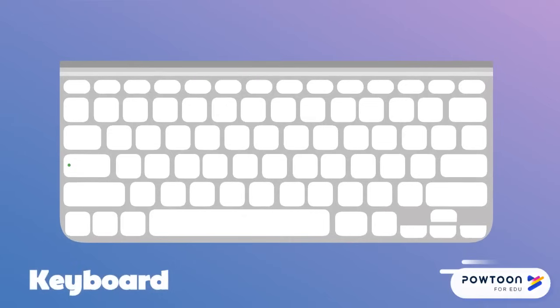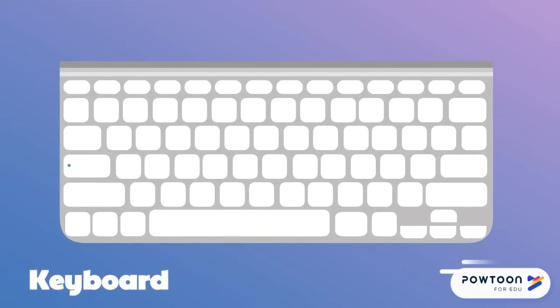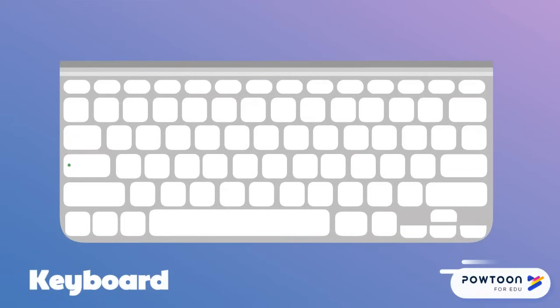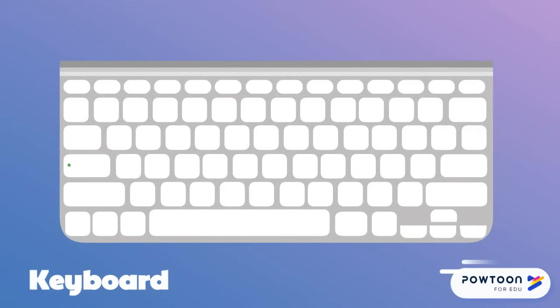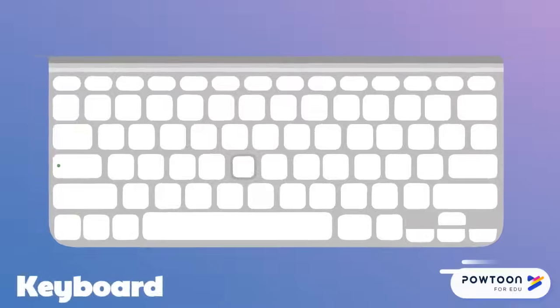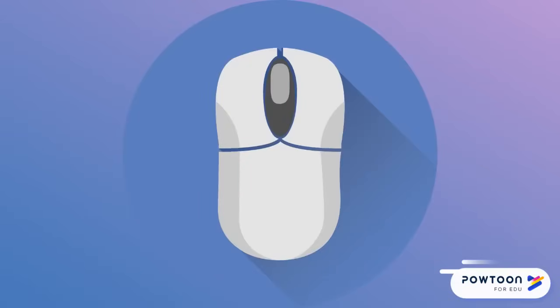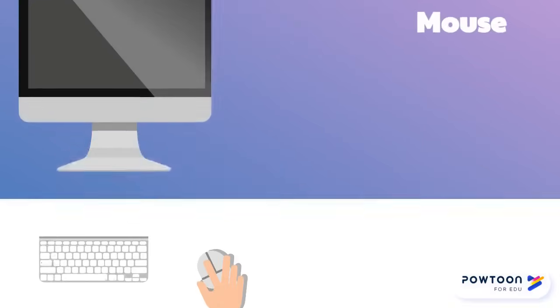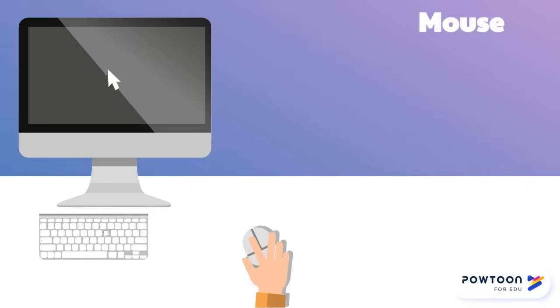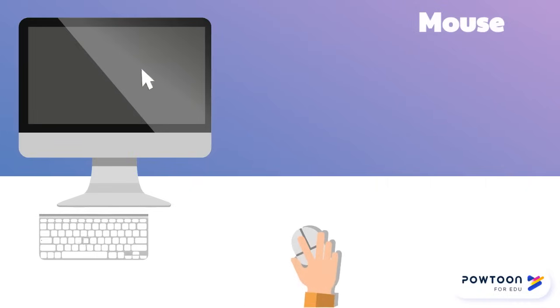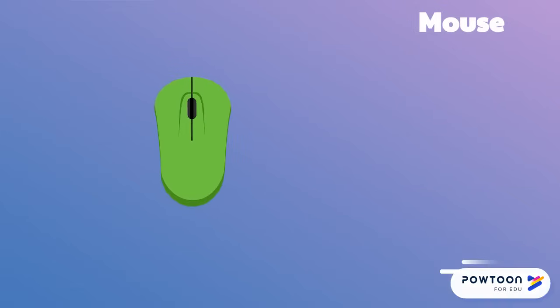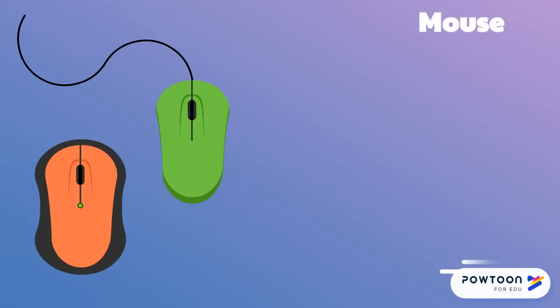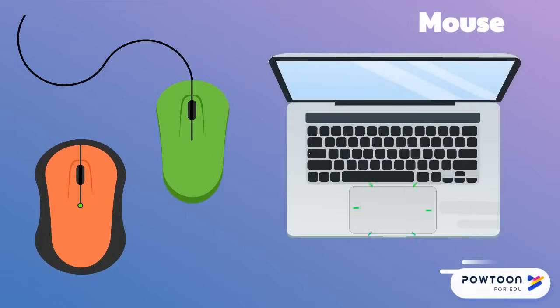The mouse is another input device that controls a cursor on the screen and allows you to move or select items on the computer. The mouse can have a wire or be wireless. On a laptop, you control the cursor with your fingers on a trackpad.